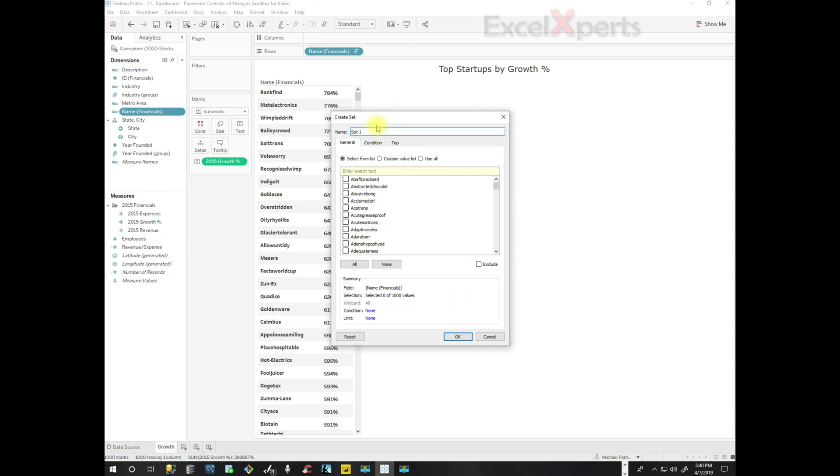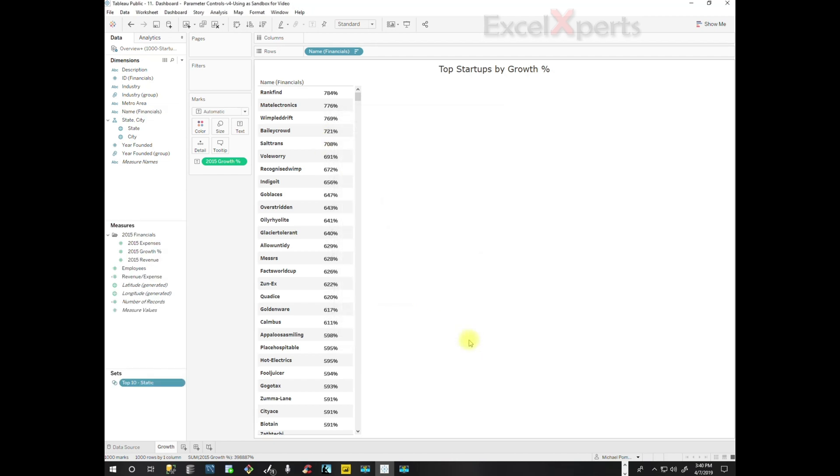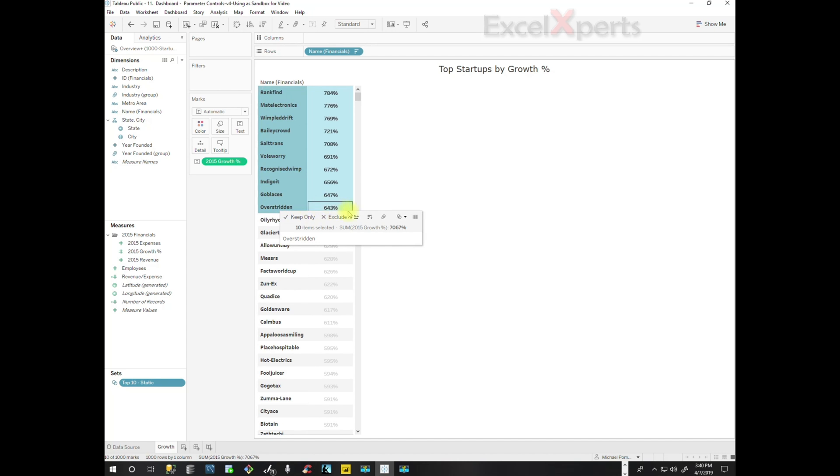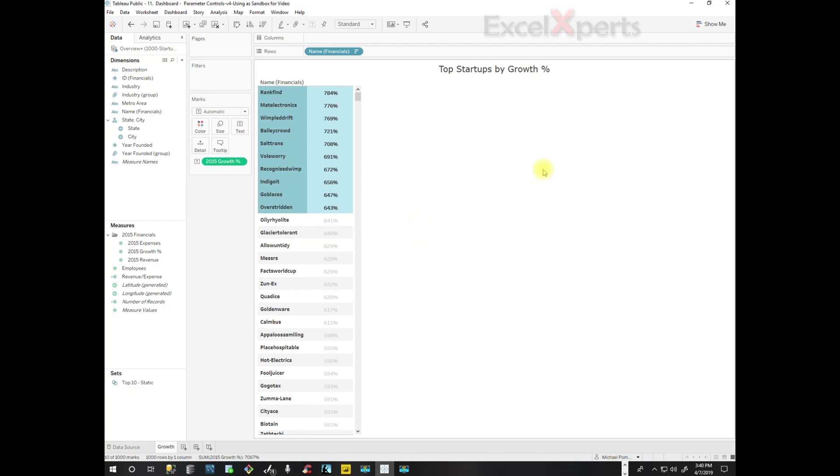And we will name this Top 10 Static. Now we're actually going to select the top 10 and then click on Set and Add to Top 10 Static.